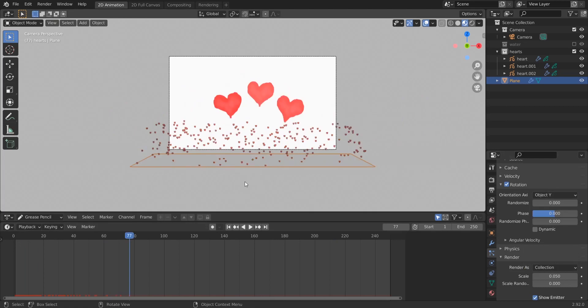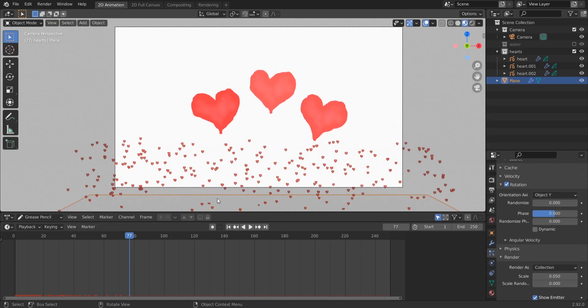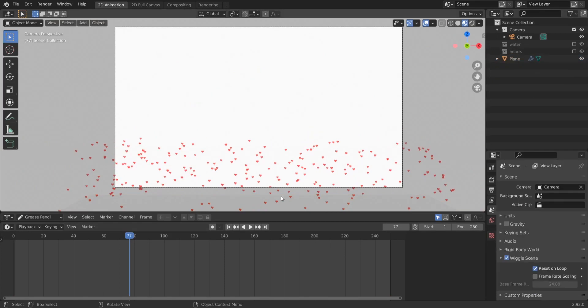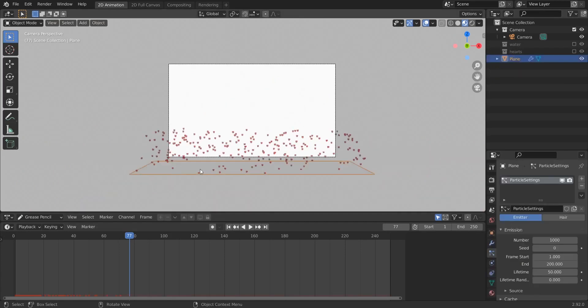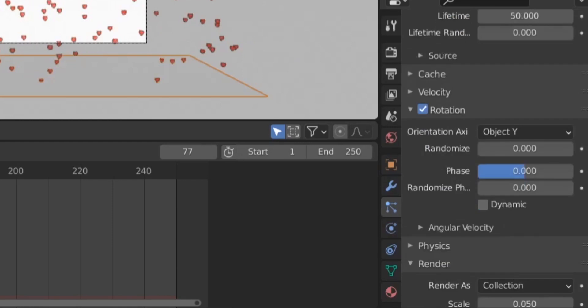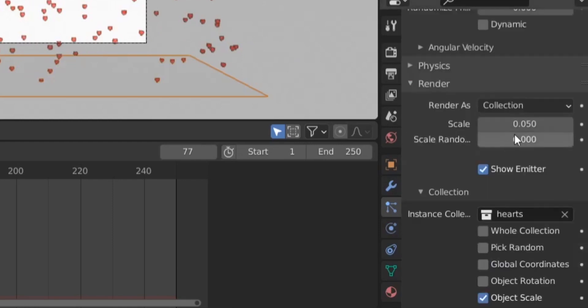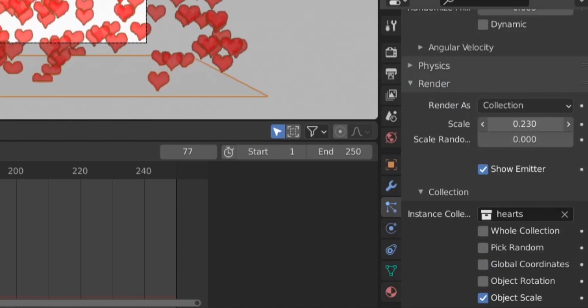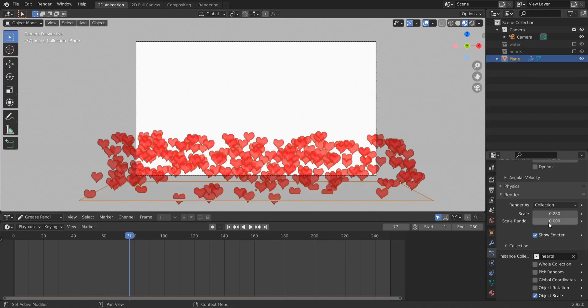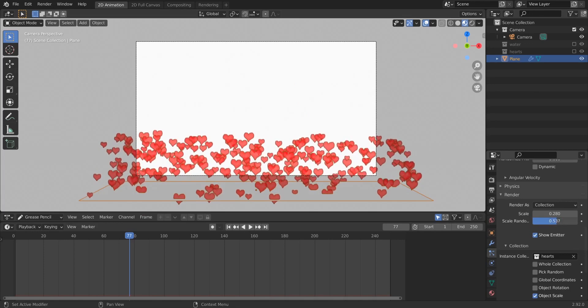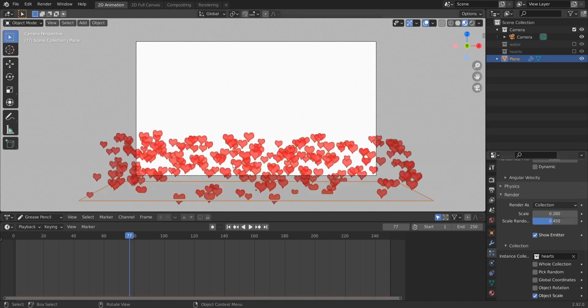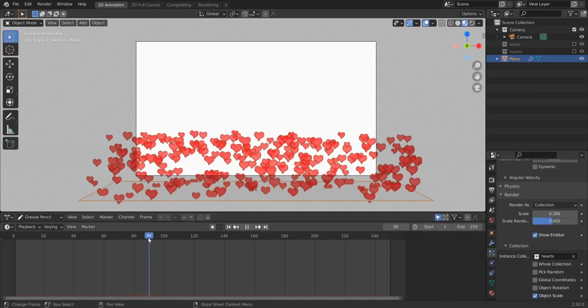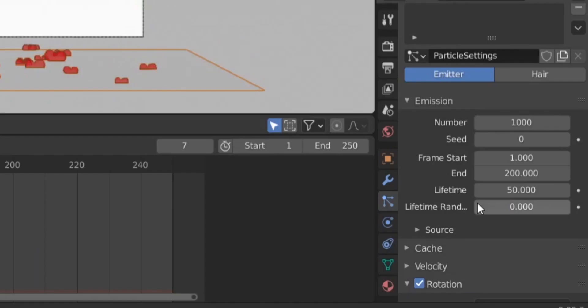So after a lot of experiments, I discovered that using this setting here, object Y, will correct our particles' orientation. Okay, so this is good. We have very small hearts here and we have the original hearts here showing, so just hide the collection. So again we select our plane and we go here to render and we make the scale bigger, and then we randomize the scale to have some bigger hearts and some smaller hearts. And for this issue where our hearts disappear, we just need to change the lifetime to like 200 maybe.